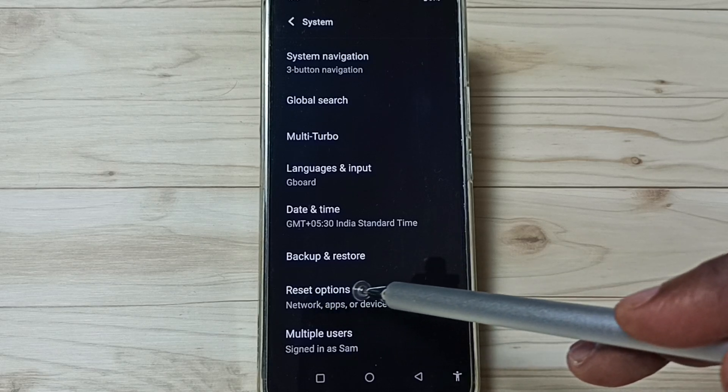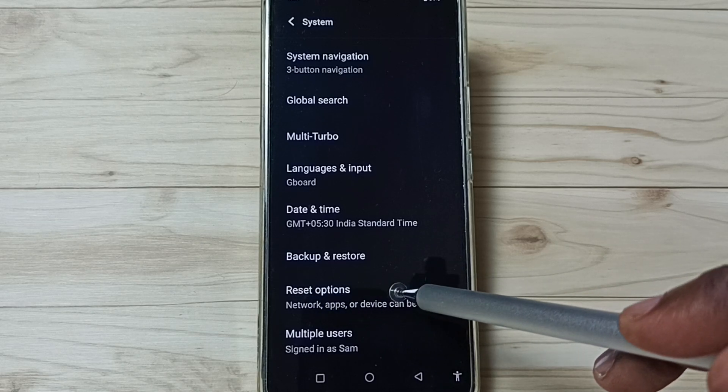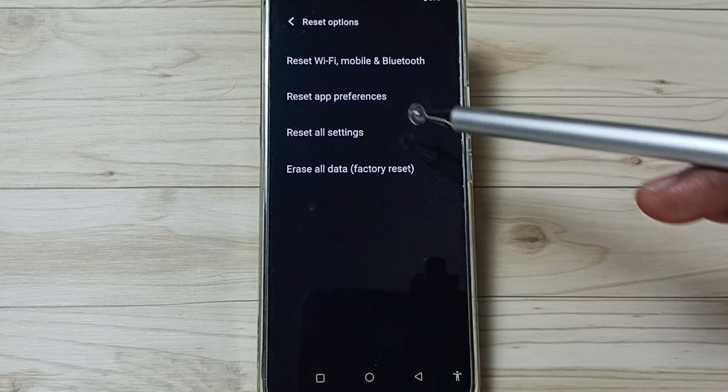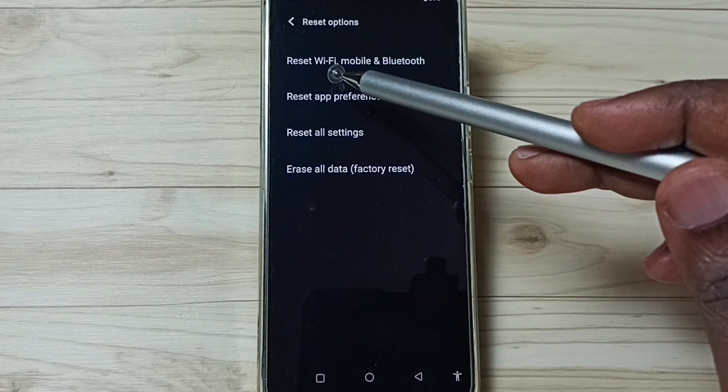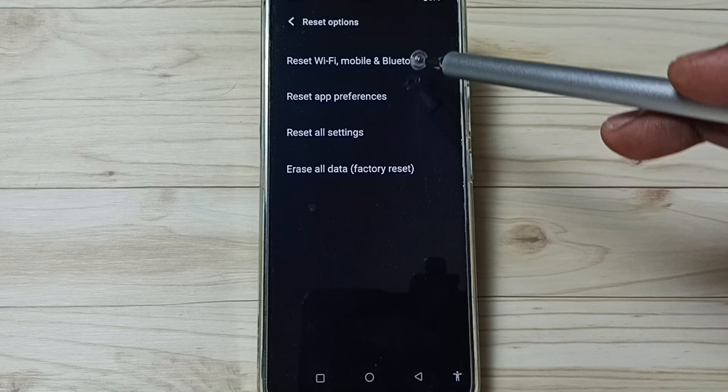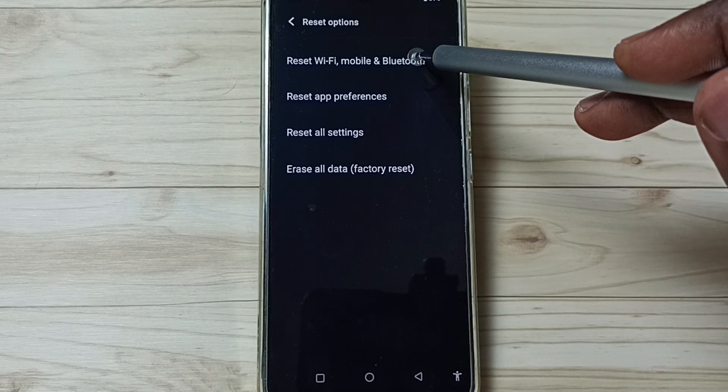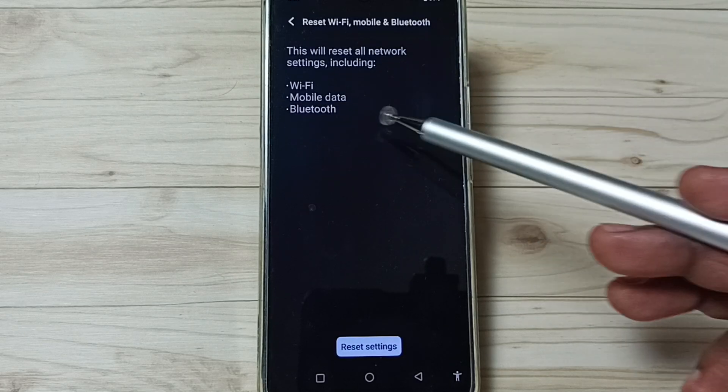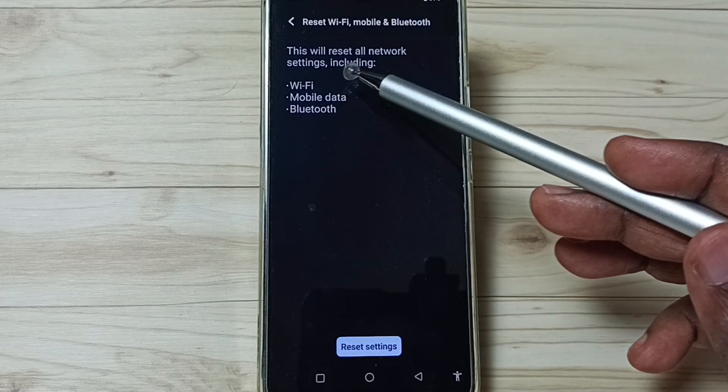Go to Reset options, tap here. Tap on Reset Wi-Fi, mobile and Bluetooth. Tap here. You can see this will reset all network settings including Wi-Fi, mobile data and Bluetooth.